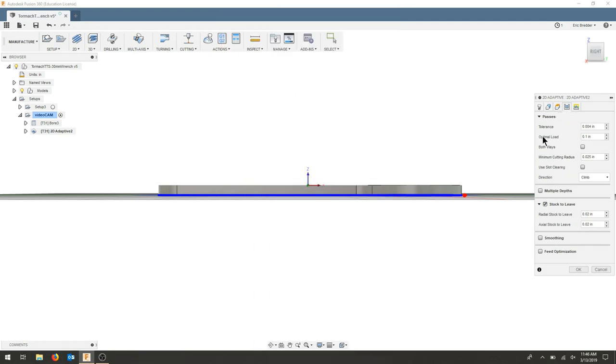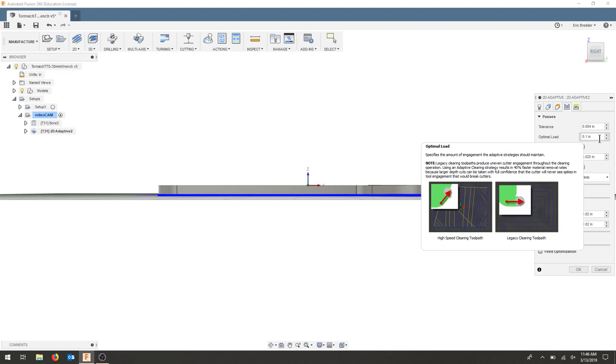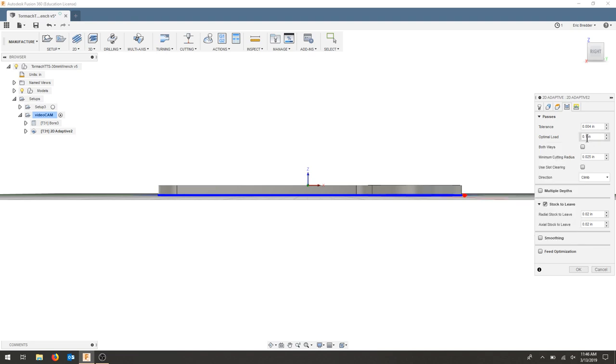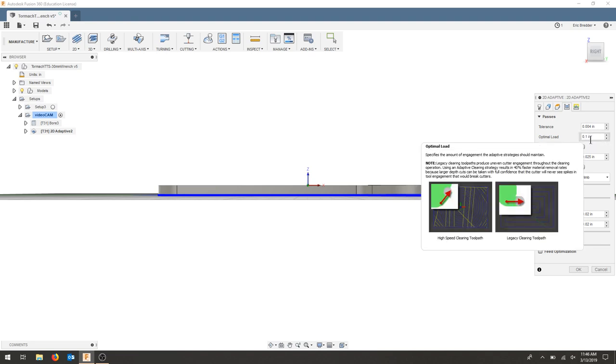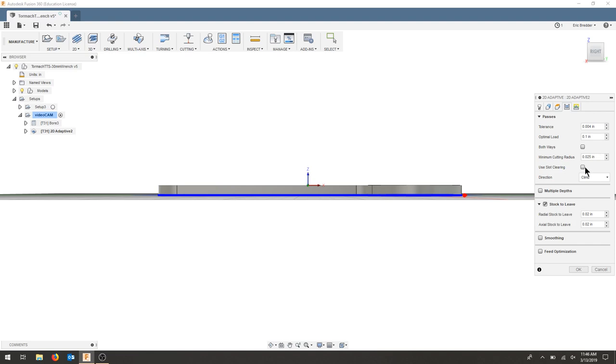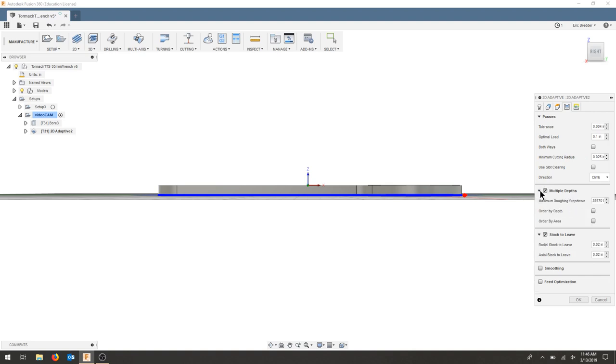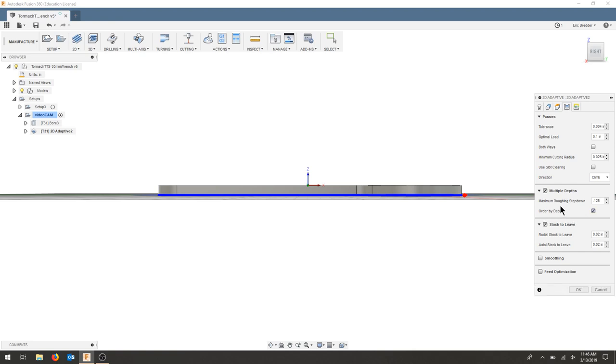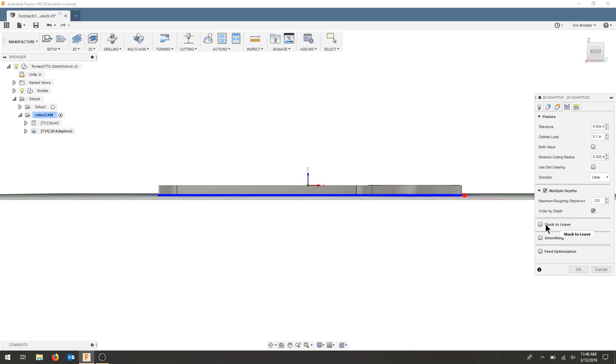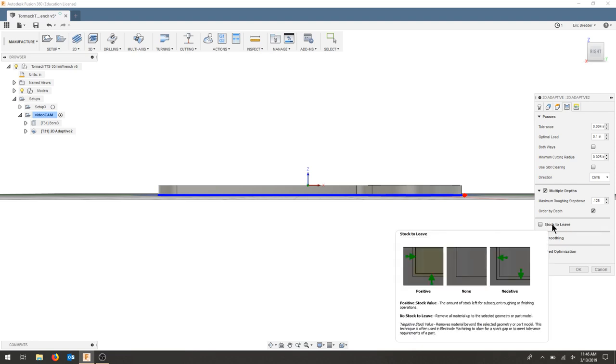Passes is very important. Optimal load is the amount that the bit engages within the part. Making sure that we have a small amount, I like to go below half the bit. So we have a 0.25 bit, 0.1 should be good. Let's do multiple depths. Our step down is going to be about half the bit, so I will choose 0.125. It asks us to order by depth or by area. We're going to order by depth. So we'll do one pass at one height and then all the way around the part.